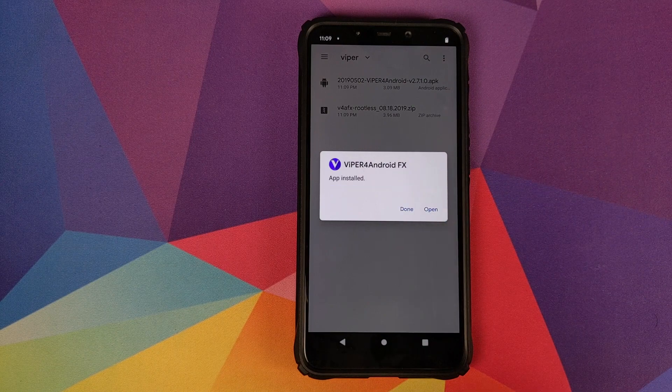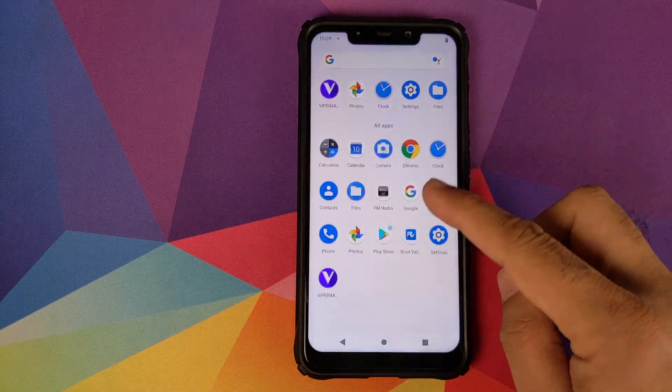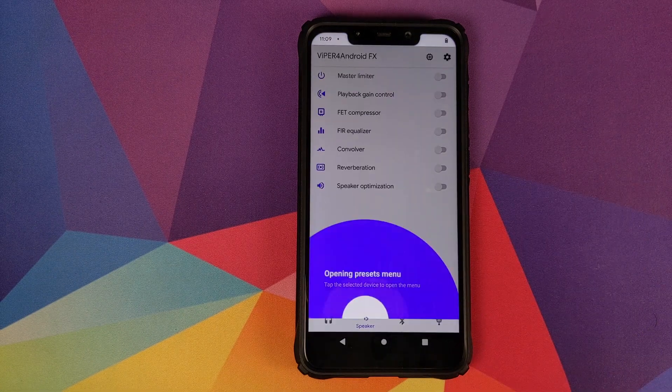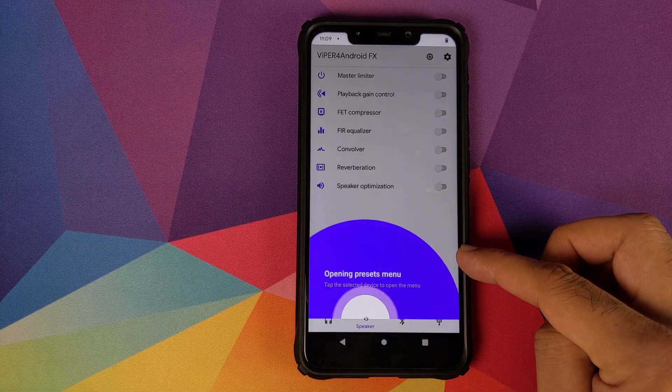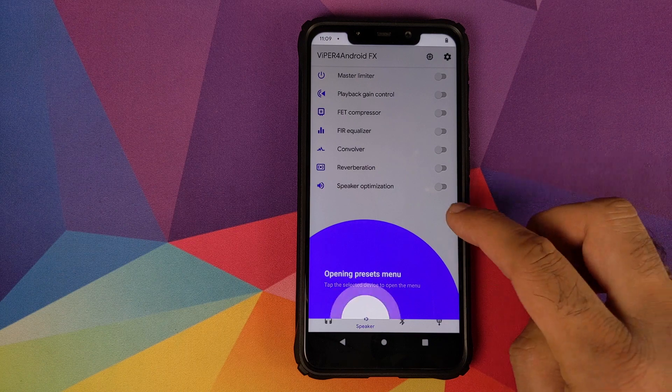Click on the APK to install it. Once the APK has installed successfully, click on the Home button.